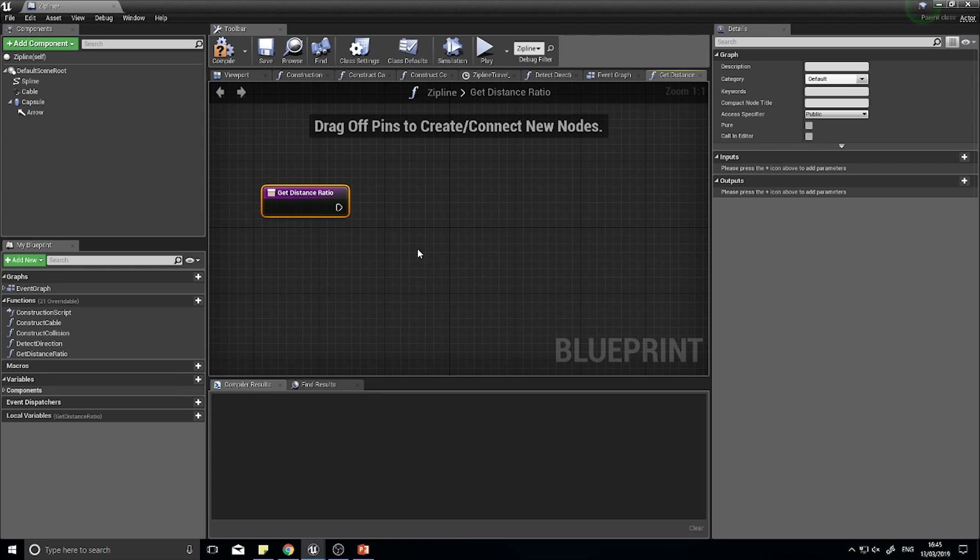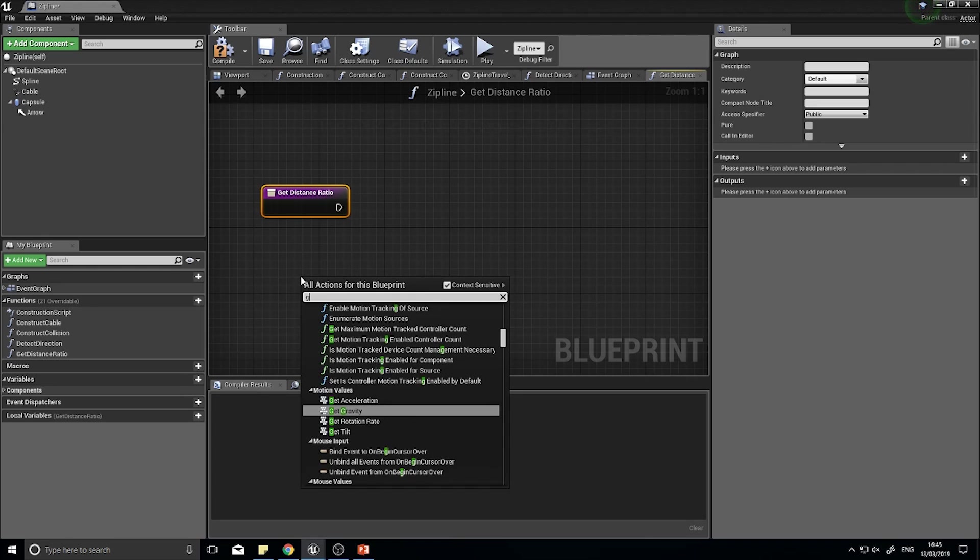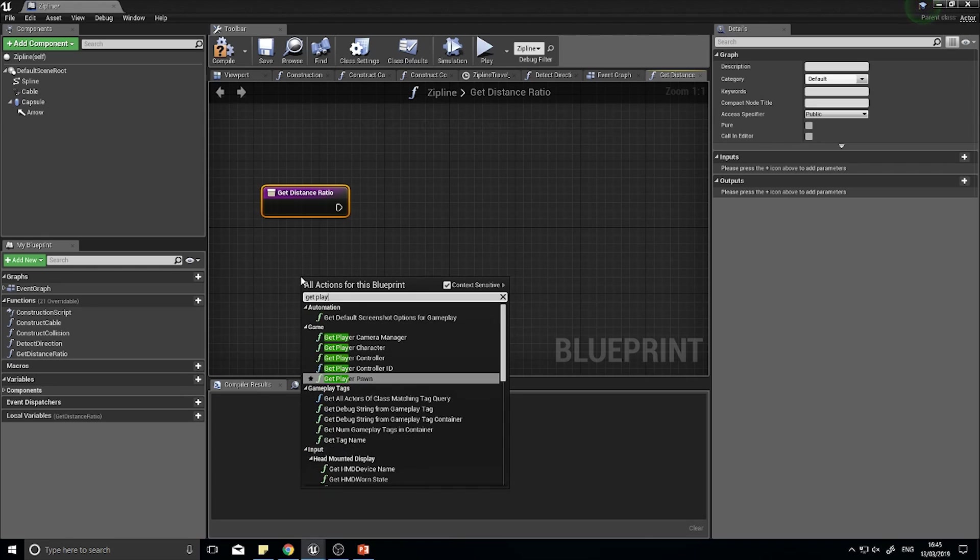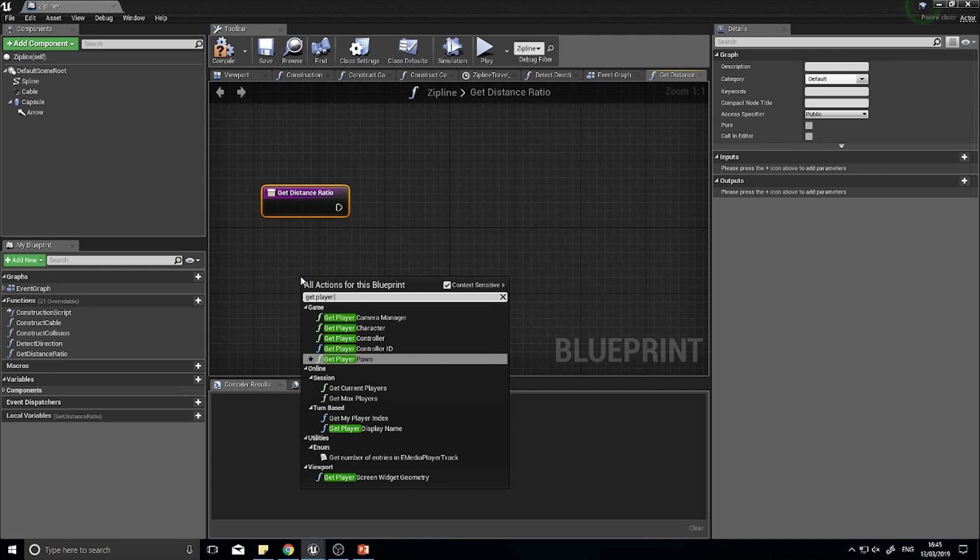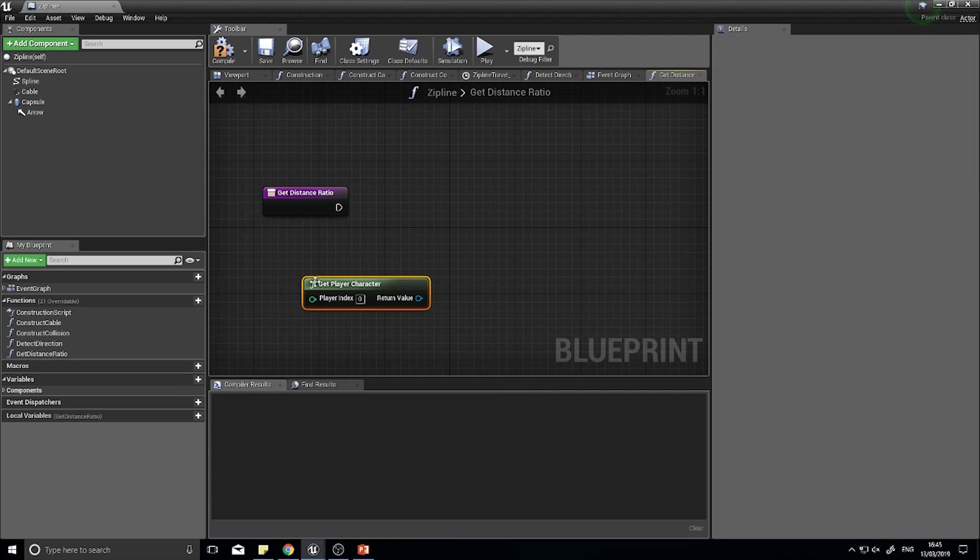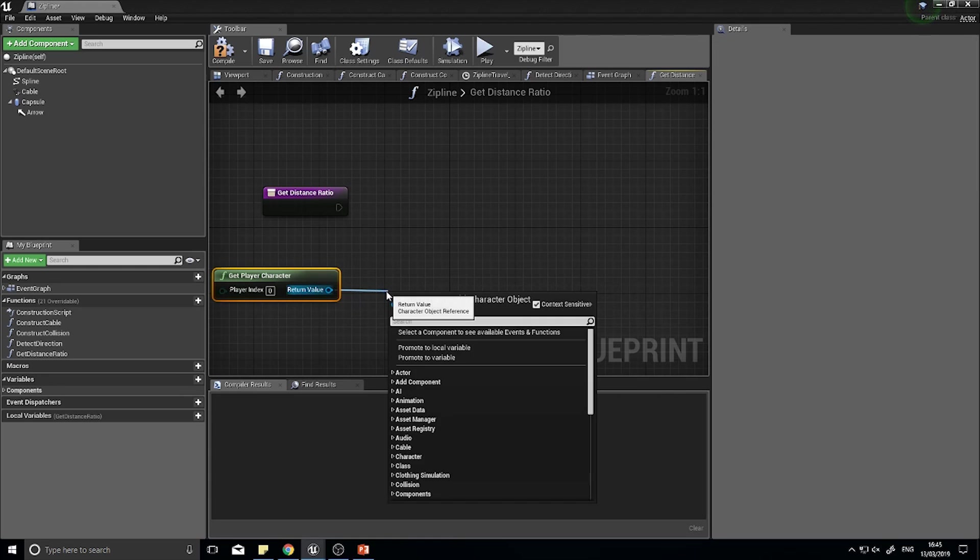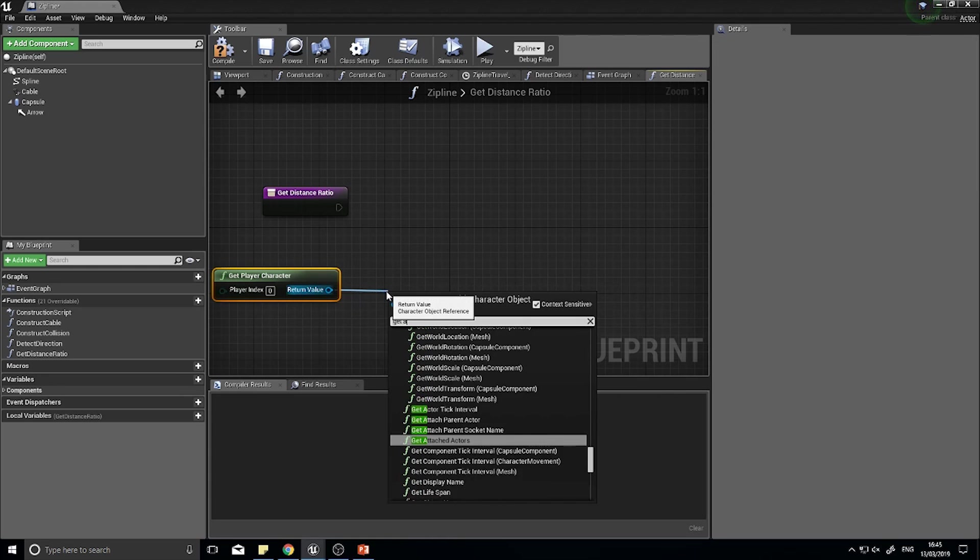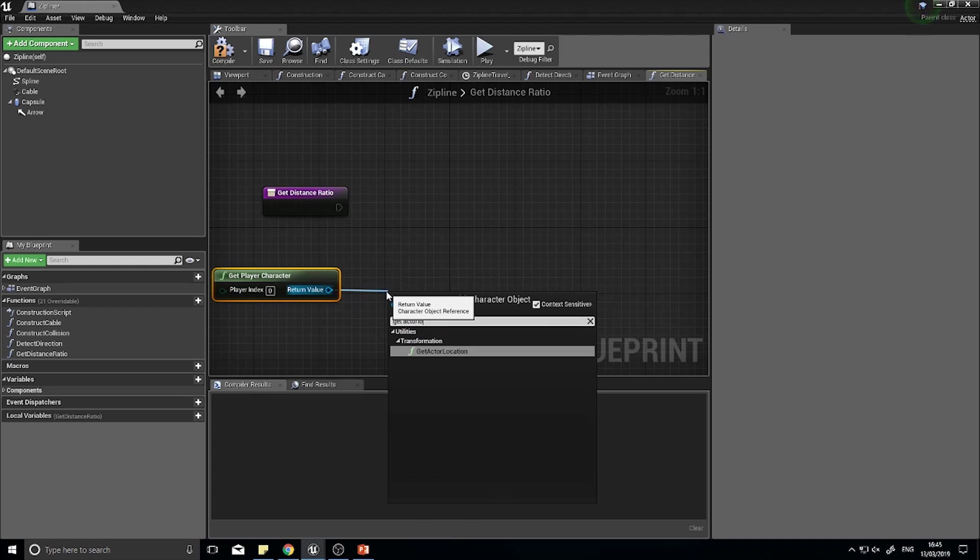First we need to get that distance traveled, and we get that by getting the player's location and taking away the start location. Let's get the player's location first of all. Get the player character and then from there we want to get the actor location.